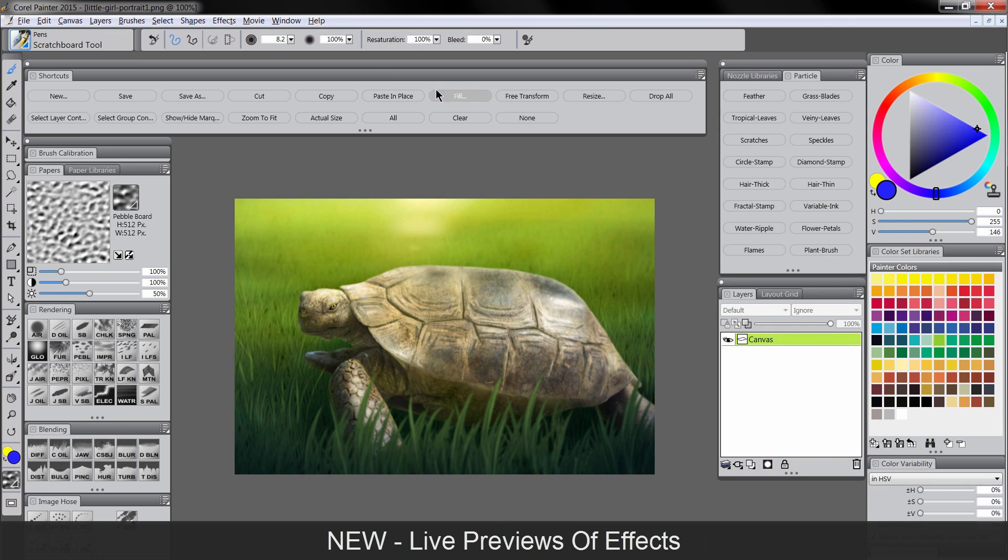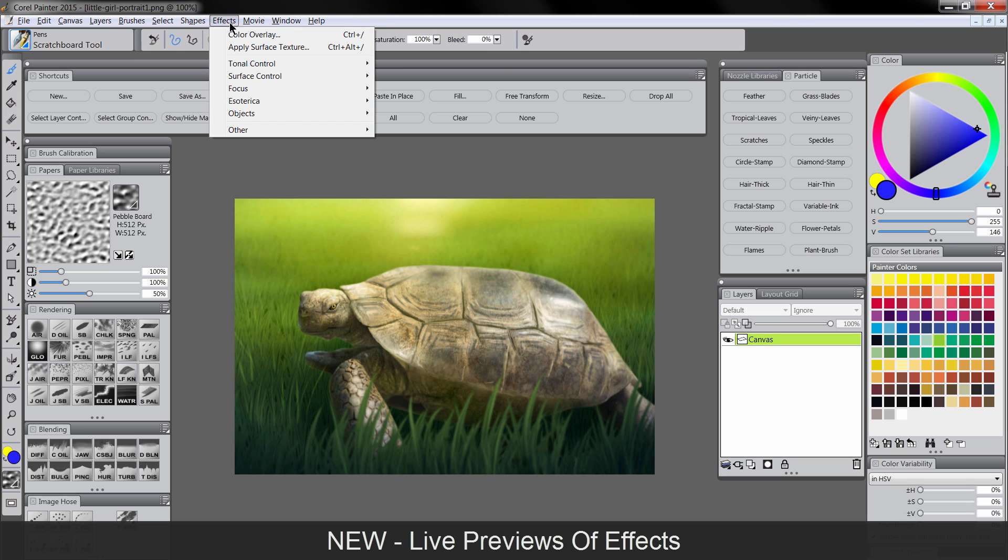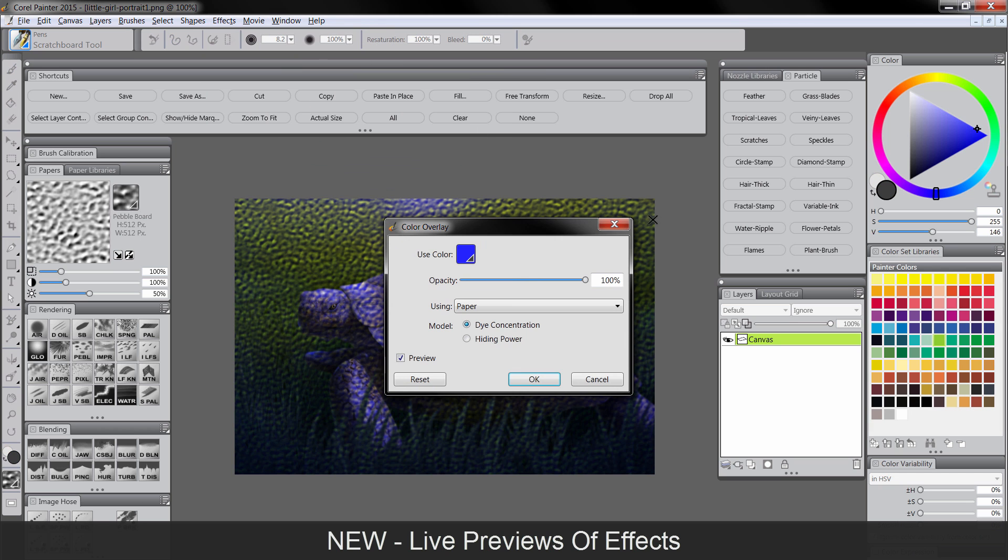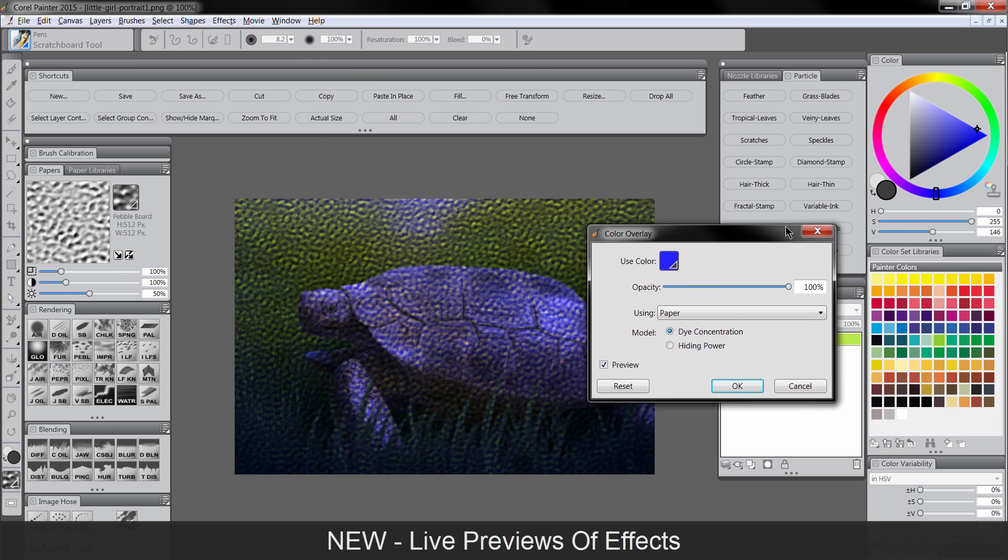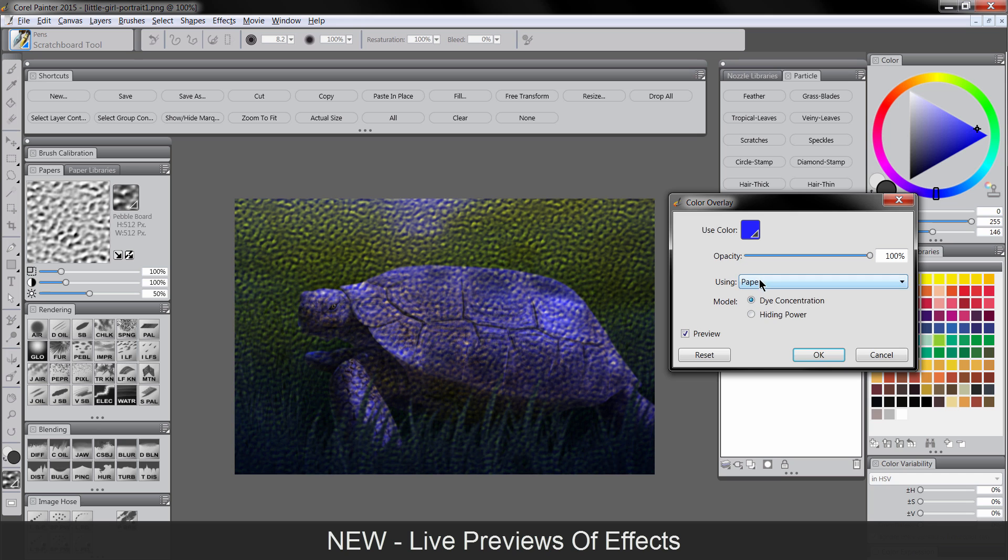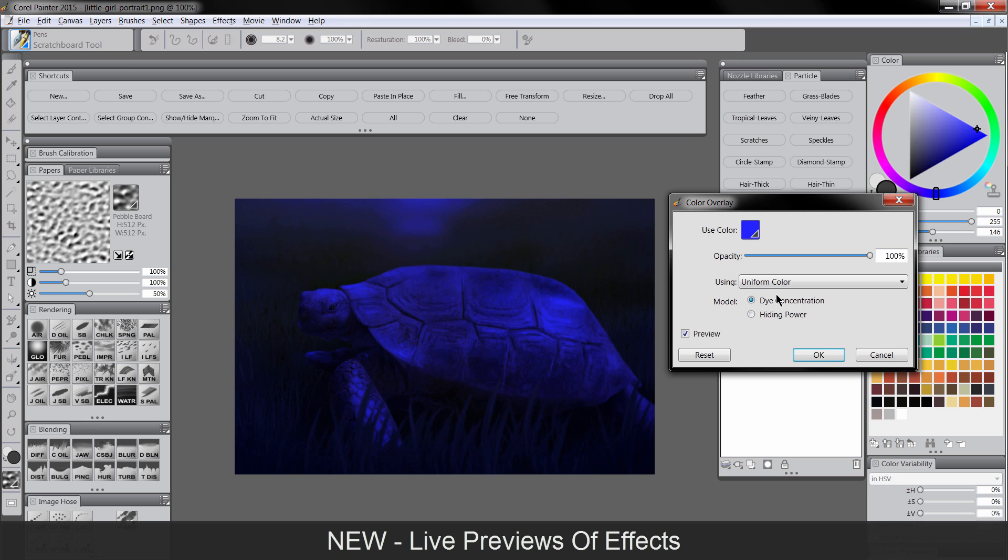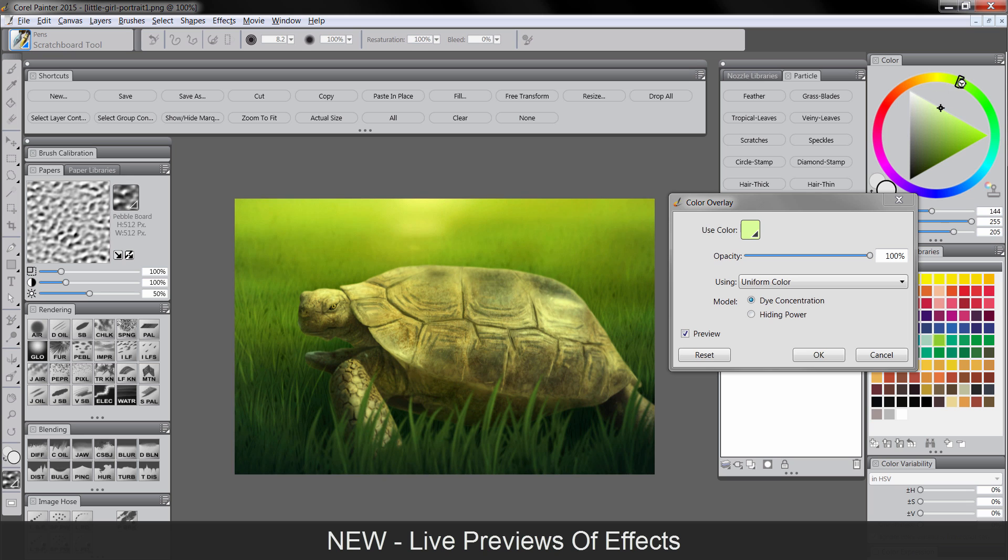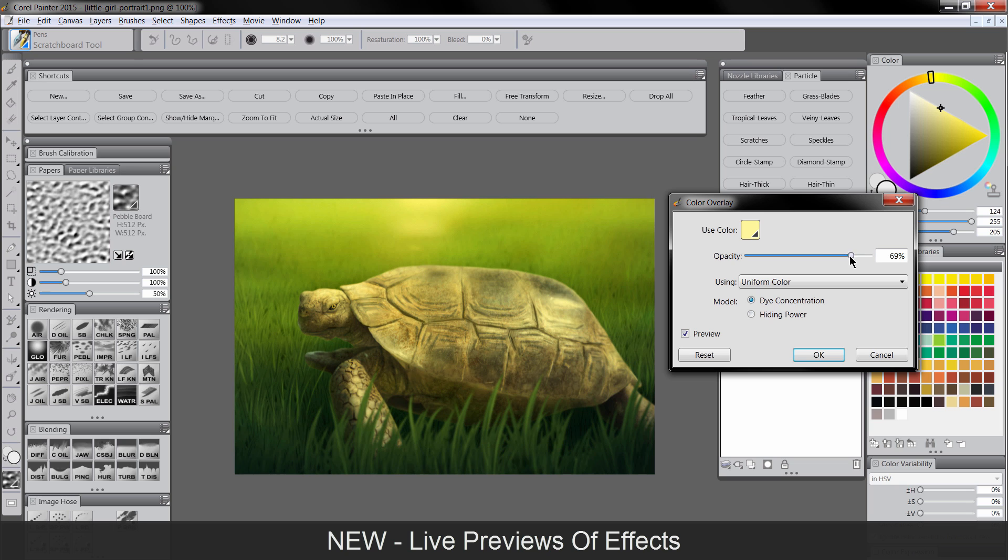Let's take a look at how that works with color overlay. So we'll go to effects, surface control, color overlay. And we don't want it to use the paper, we want it to use uniform color. And we can either pick a color here or we can just drag our color picker to something we like. So maybe I want a little bit of a warm tint to this. I can adjust the opacity.